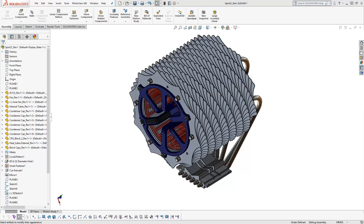SOLIDWORKS assemblies and drawings are fully associative to the part files that are used to create them. This functionality allows us as designers to easily make modifications to our part designs, and the assembly and drawings will automatically reflect the design change. In an opposite manner, we are able to make changes to our parts by modifying dimensions and features at the assembly and drawing level. This is possible due to the linked references created between part, assembly, and drawing files.